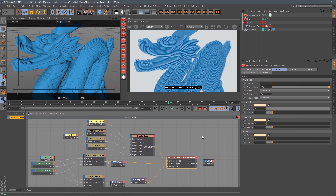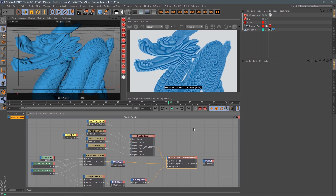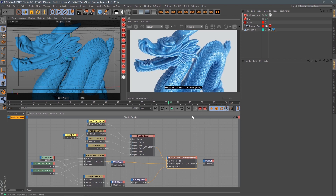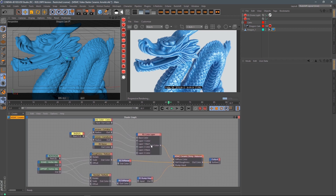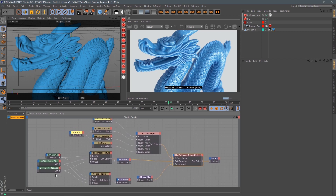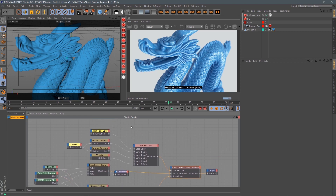I've been having some issues with Redshift not updating the IPR very well, but it seems to be working. You've also got all the other controls you'd expect — jump into rotation, scale, offset of the textures, change it to triplanar, whatever you need. In a nutshell, those are the controls for the ceramic shader in Redshift. Hope you enjoyed the video, and I'll see you in the next one.